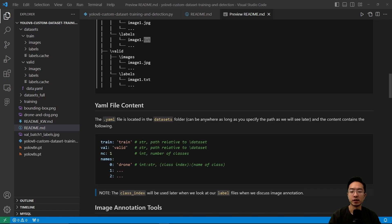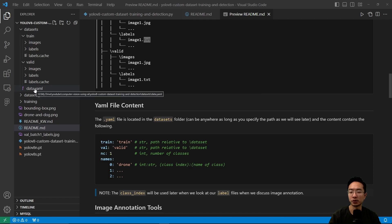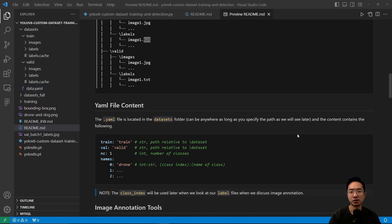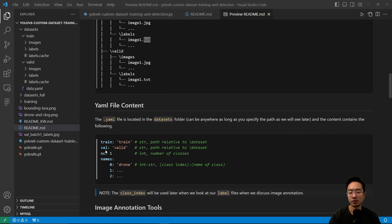Now let's look at the YAML file. I have mine inside the datasets folder, but you can place it anywhere as long as you specify the path in your code. The content contains the following.